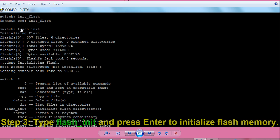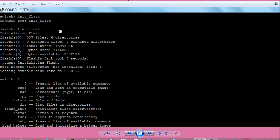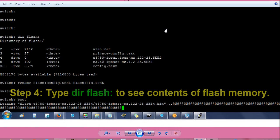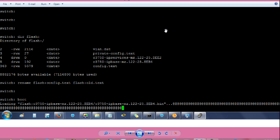Then type flash underscore init and press enter. It will initialize the flash memory. Then type dir space flash colon and press enter. It will show you existing contents of the flash memory.